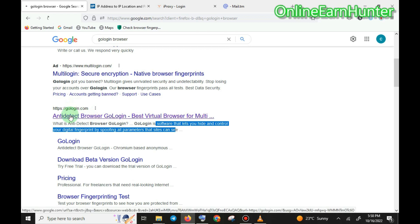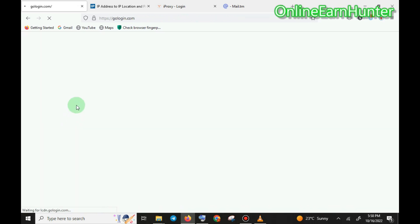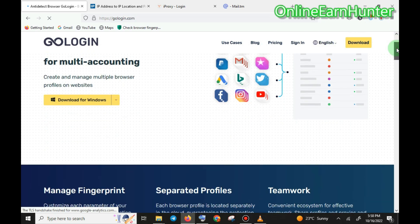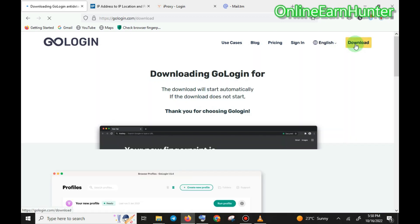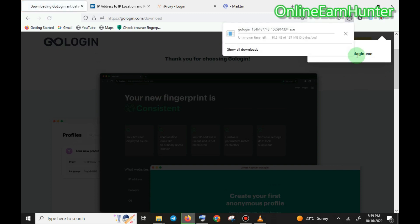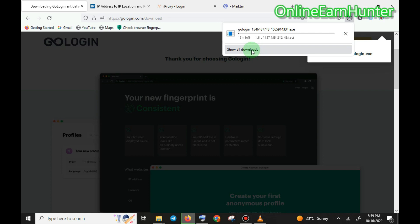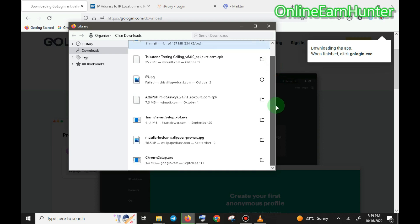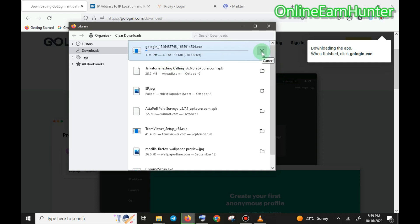Let's go through how to set it up. Come to the GoLogin website. Once you're here, download the software by clicking download. The download is running but I don't have to complete it because I've already downloaded and installed it on my computer. I just wanted to show you how to download it.